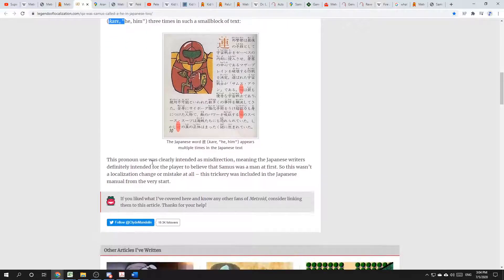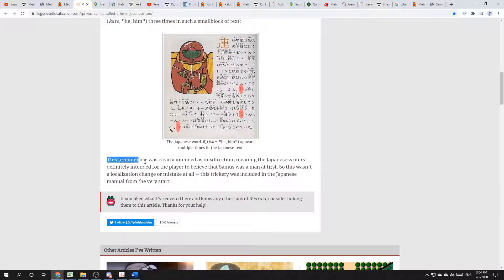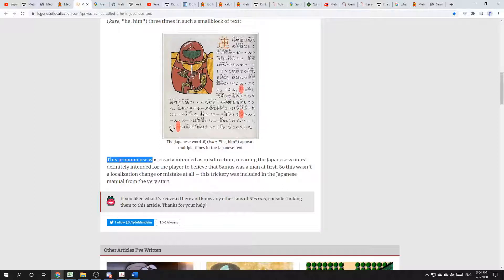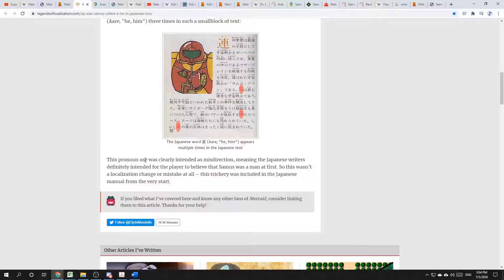The article goes on, And this pronoun use was clearly intended as misdirection, meaning the Japanese writers definitely intended for the player to believe that Samus was a man at first. So, it's certainly reasonable to say that Samus is a male name, and that's to keep the gender reveal hidden.